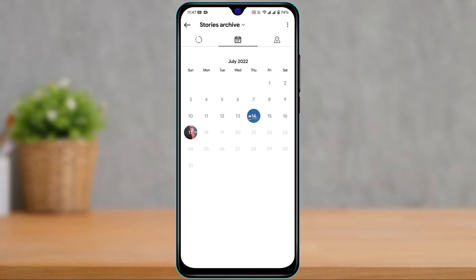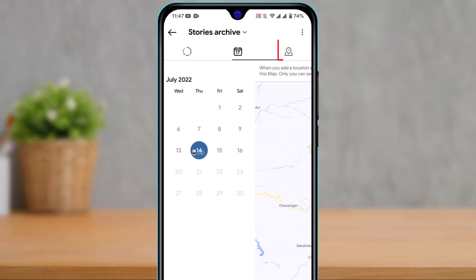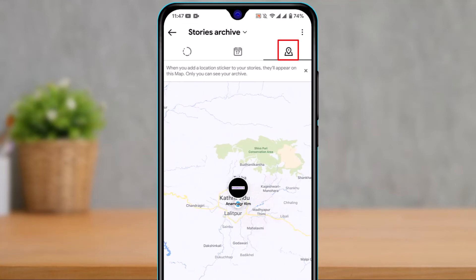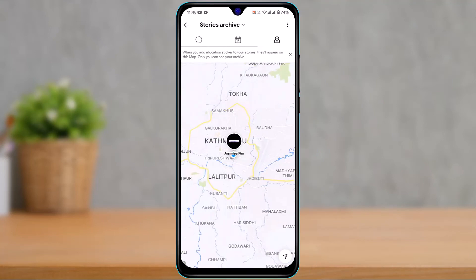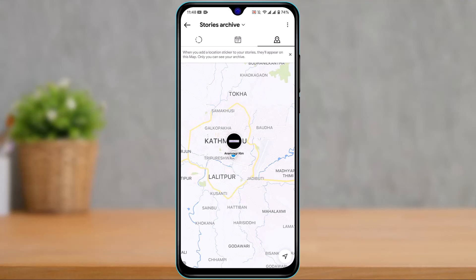If you want to find the location of Instagram stories where you used a geo tag, swipe right again or tap on the map icon on the top right. This page will show you all of the places from which you uploaded your story, if you had used a geo tag. If you have not used the location feature or a geographical tag, it will not show up here. It also says at the top: when you add a location sticker to your stories, they will appear on this map — only you can see your archive.